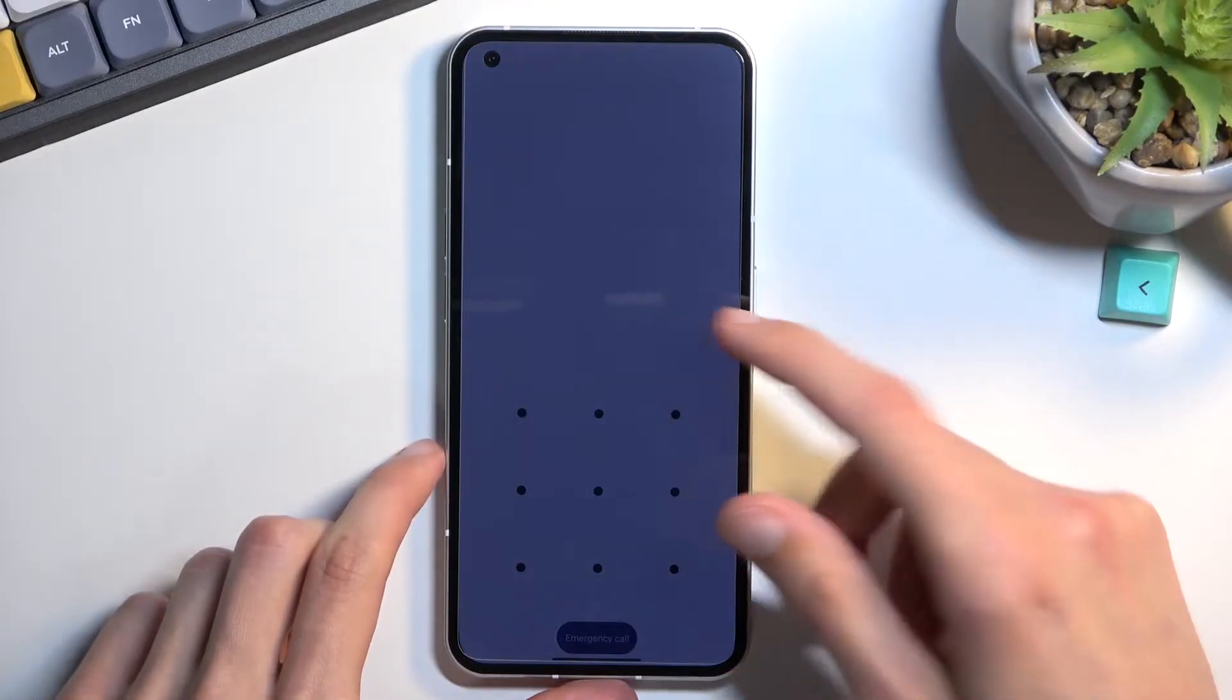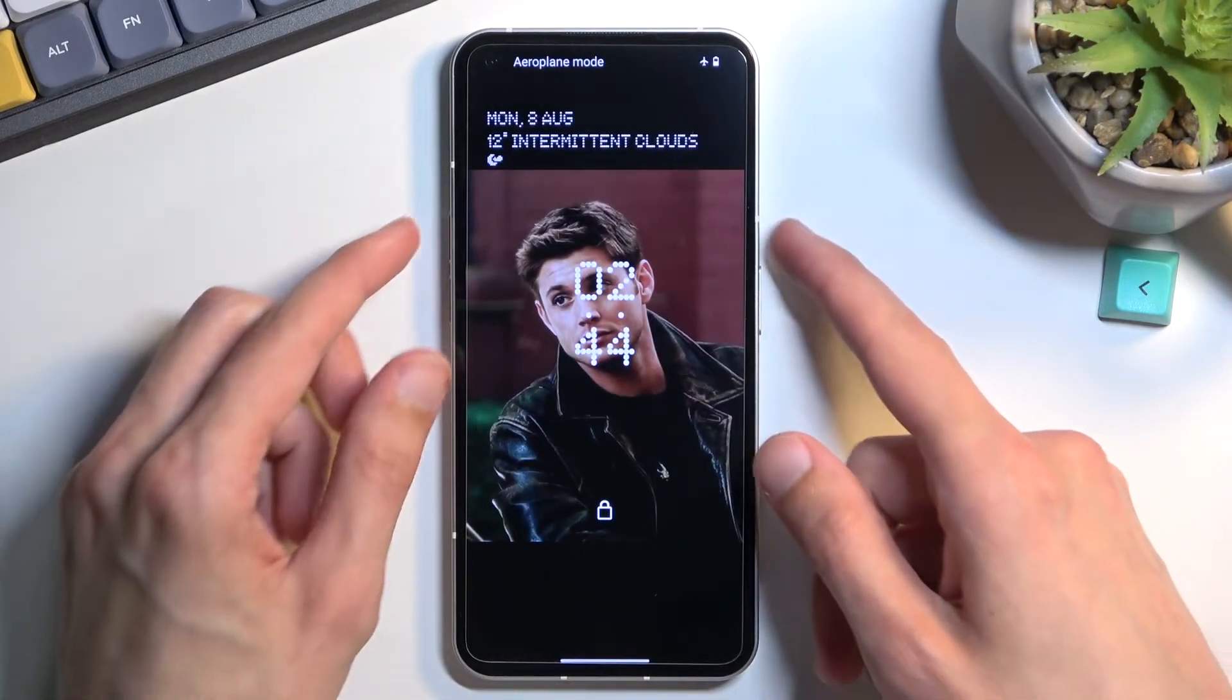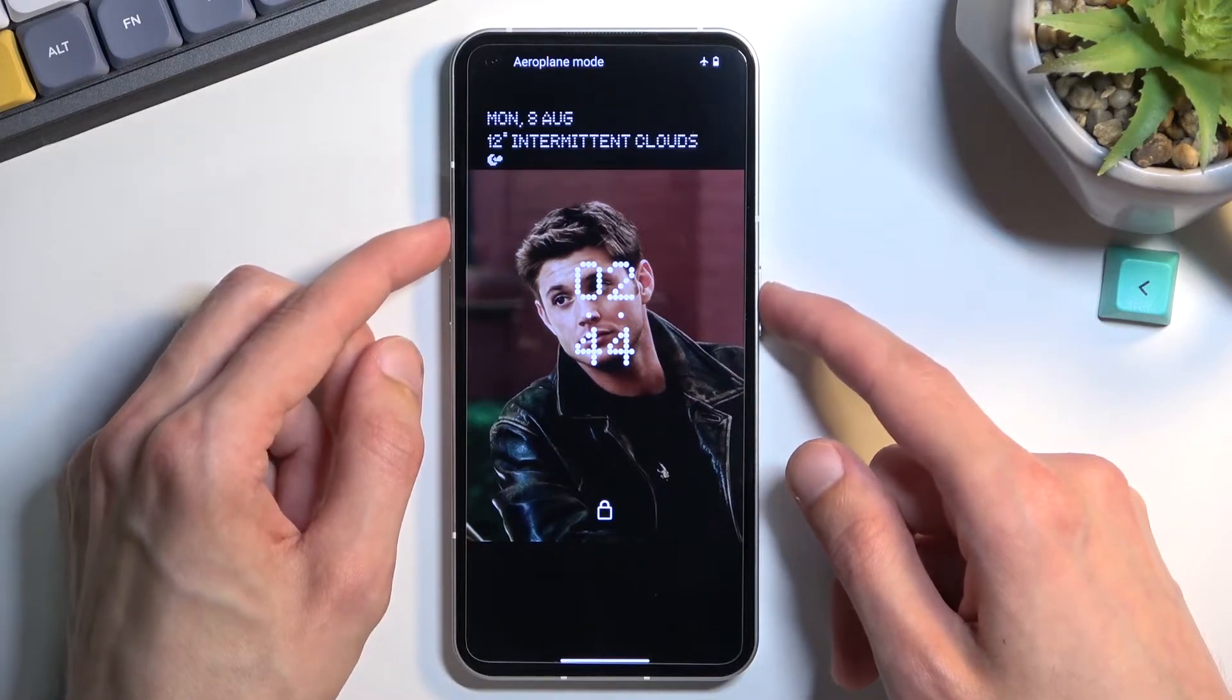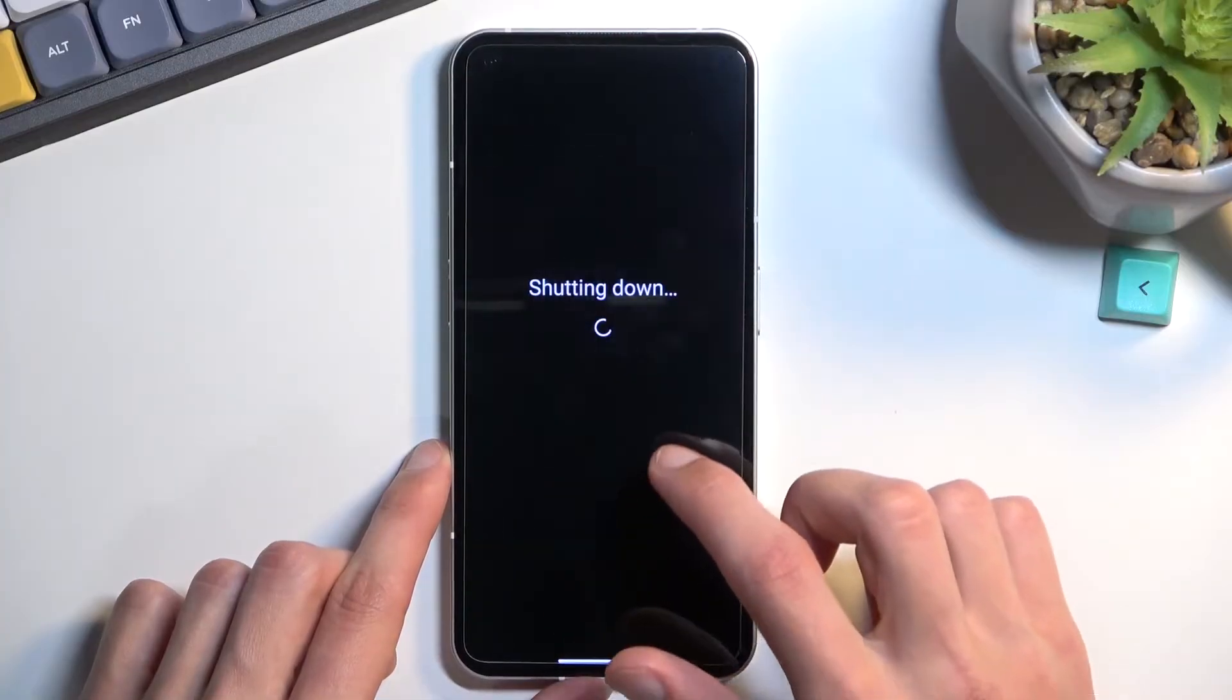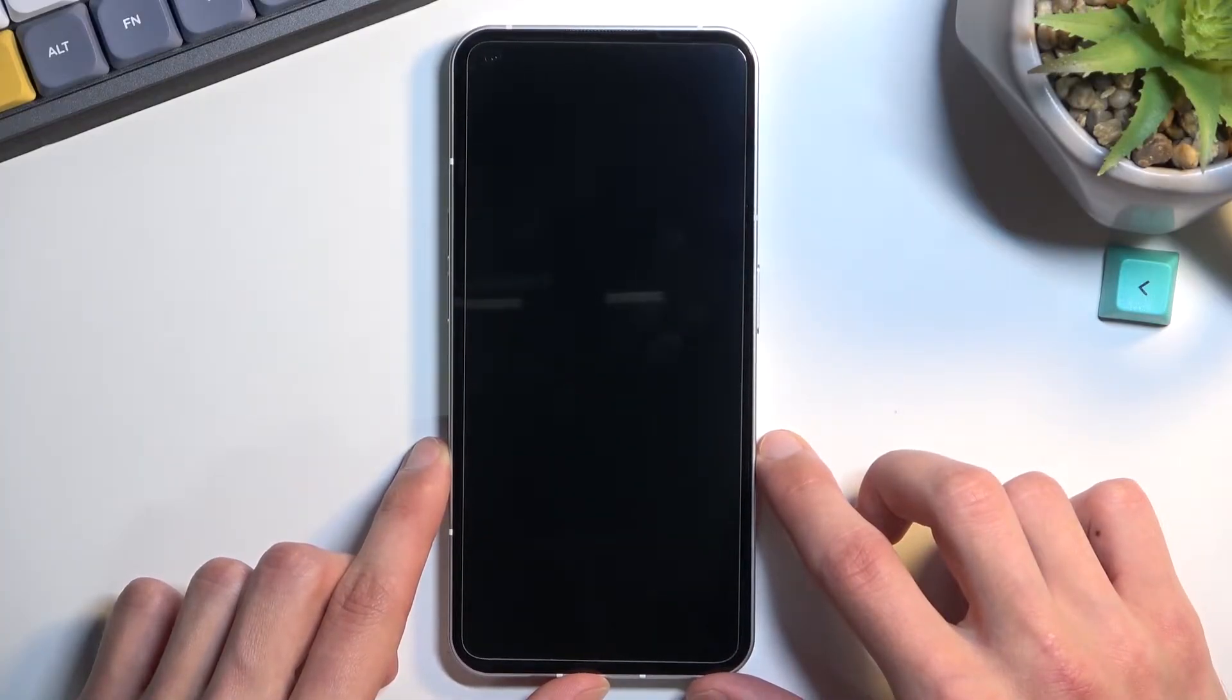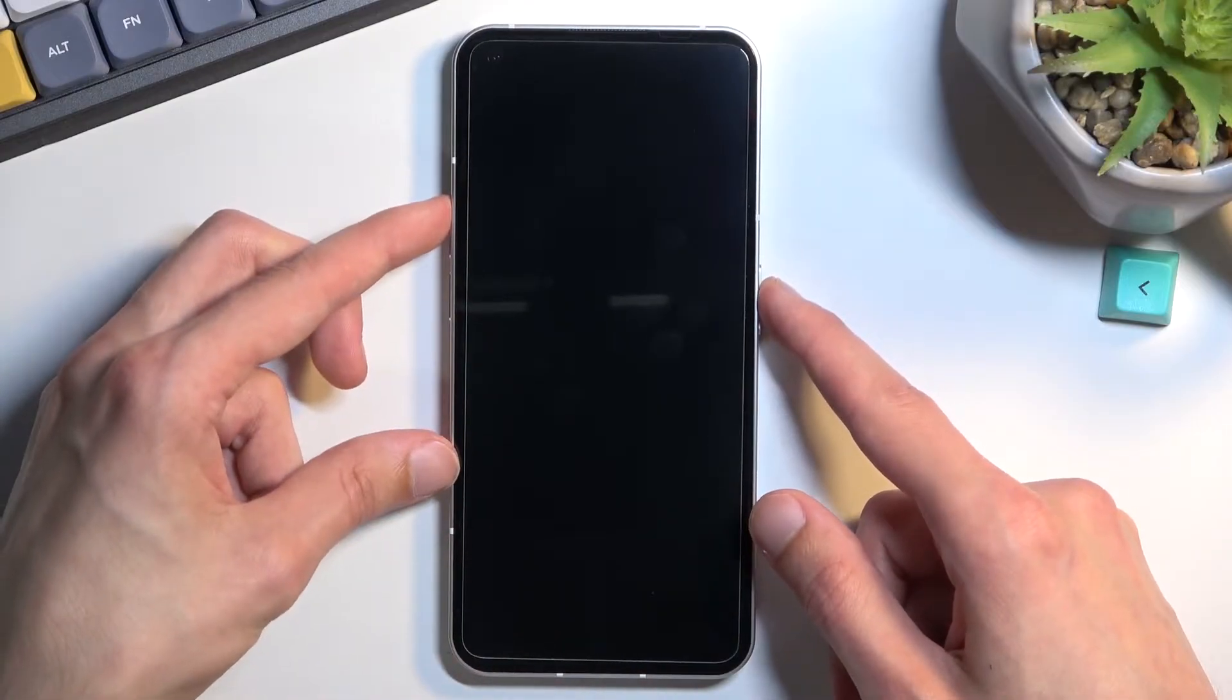To get started, hold the power key and volume up at the same time and then select power off. When the device turns off, hold power key and volume up again.